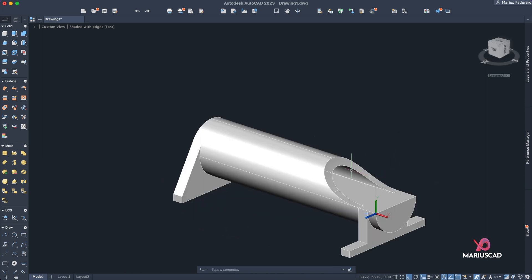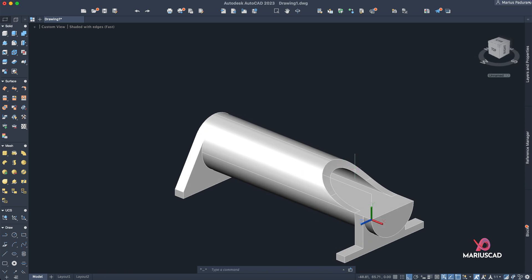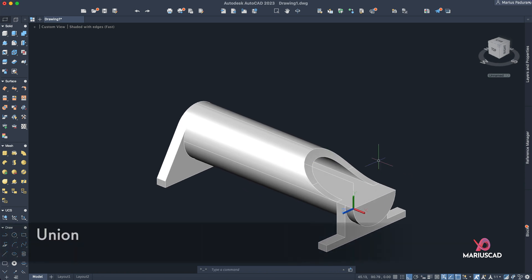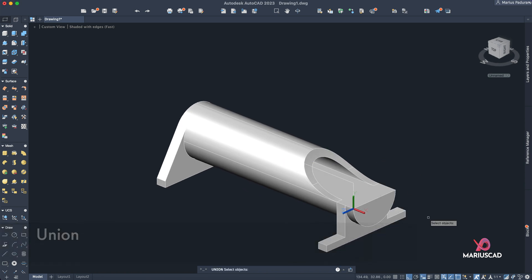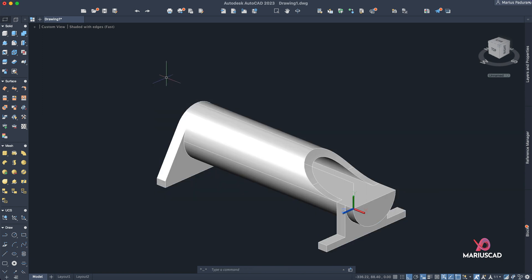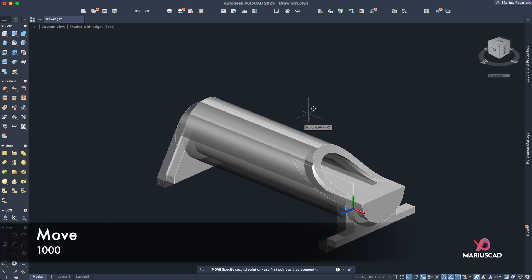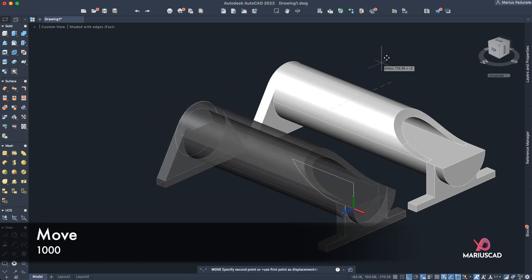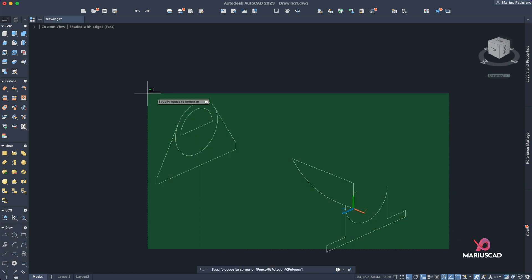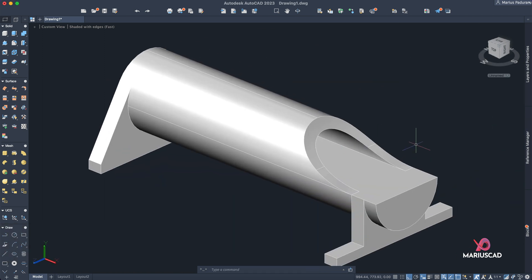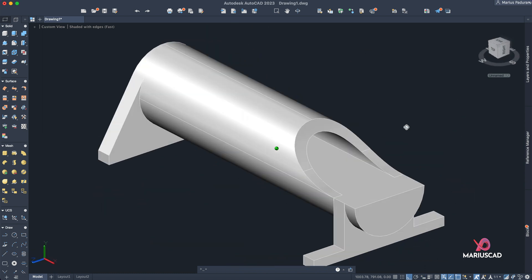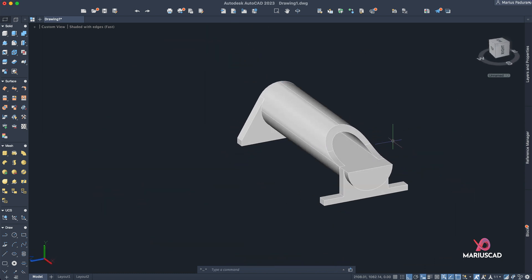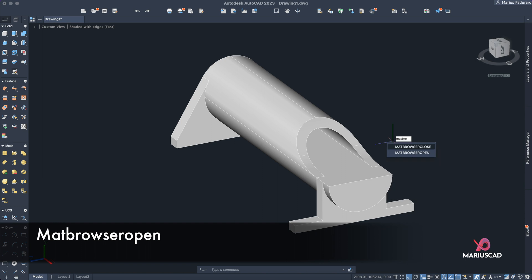And for the final steps, let's make one single object. So go to 'union' command, select all these solids, Enter to have one single solid. Move it with, let's say, 1000 units and select these sketches. Double click on the mouse wheel and check this out. And now let's add a color, so write 'material browser', open. And for example, our drawing is green, so let's try to have the same color.